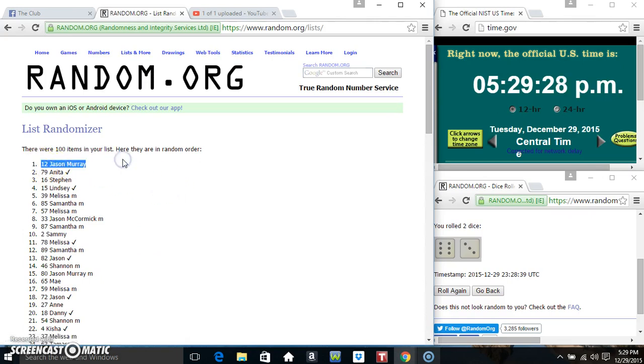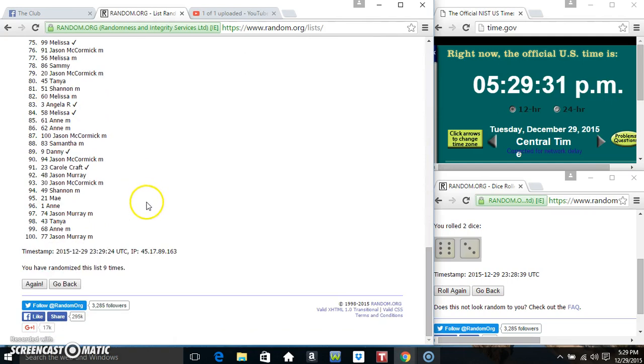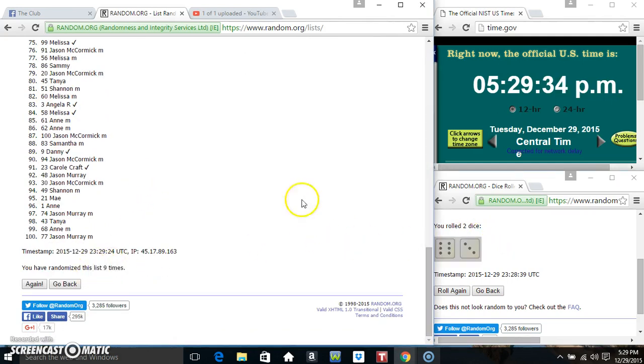Mr. Jason Murray in spot number 12. 100 items on the list. Randomize 9 times. Dice calls for a 9.